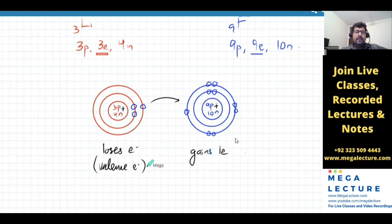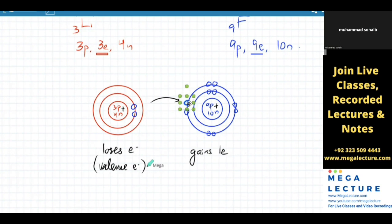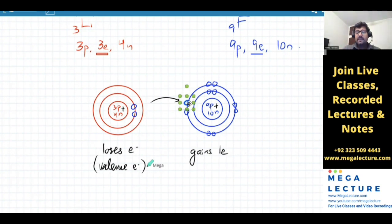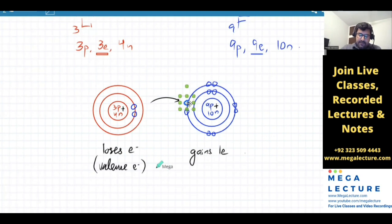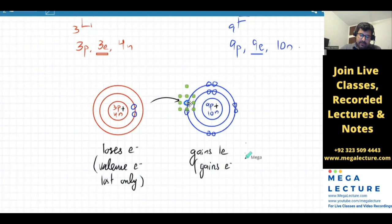The inner electrons are very close to the nucleus, so they are very strongly and tightly attracted to it. If fluorine is to gain an electron, can it gain more than one? It can continue to gain electrons until there's no space left in the valence shell. So non-metals gain electrons until their valence shell is complete. Only valence electrons are lost by metals, and non-metals gain electrons until the valence shell is complete.